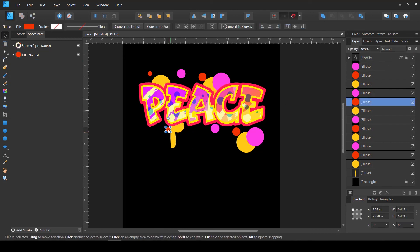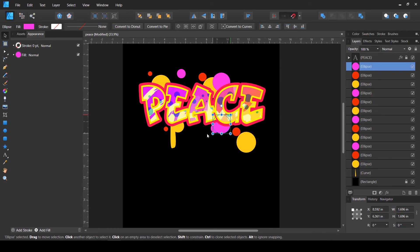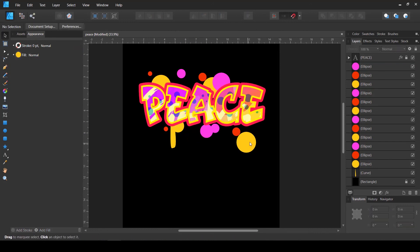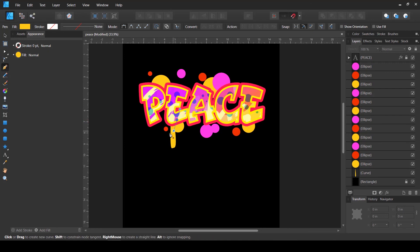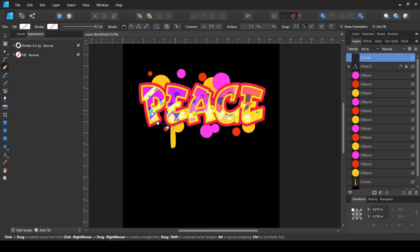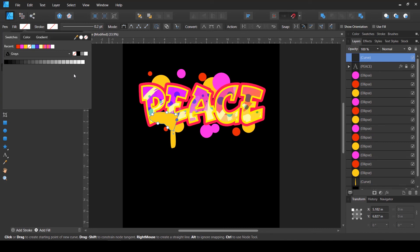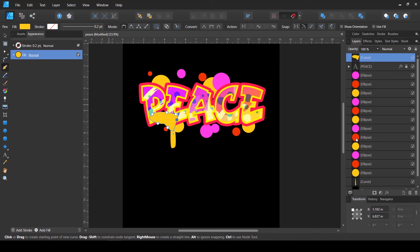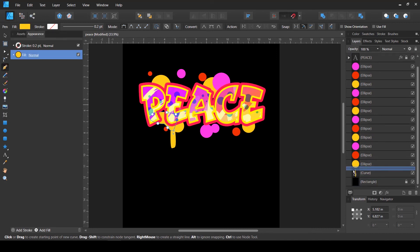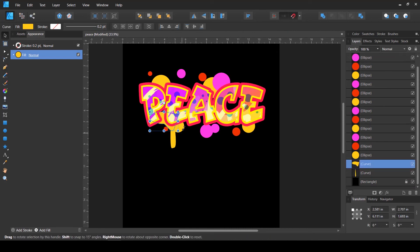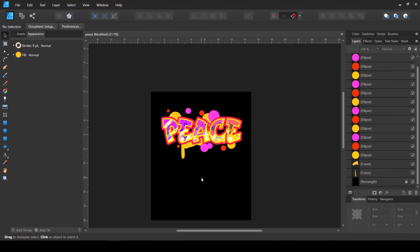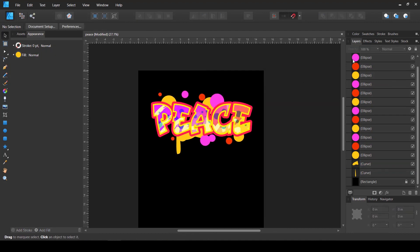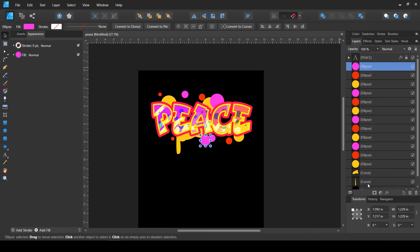I'll lock the text because I don't want to move it accidentally. Let's make it smaller and place it here. It's looking pretty good. If you want to add more effects you can definitely do whatever you want.